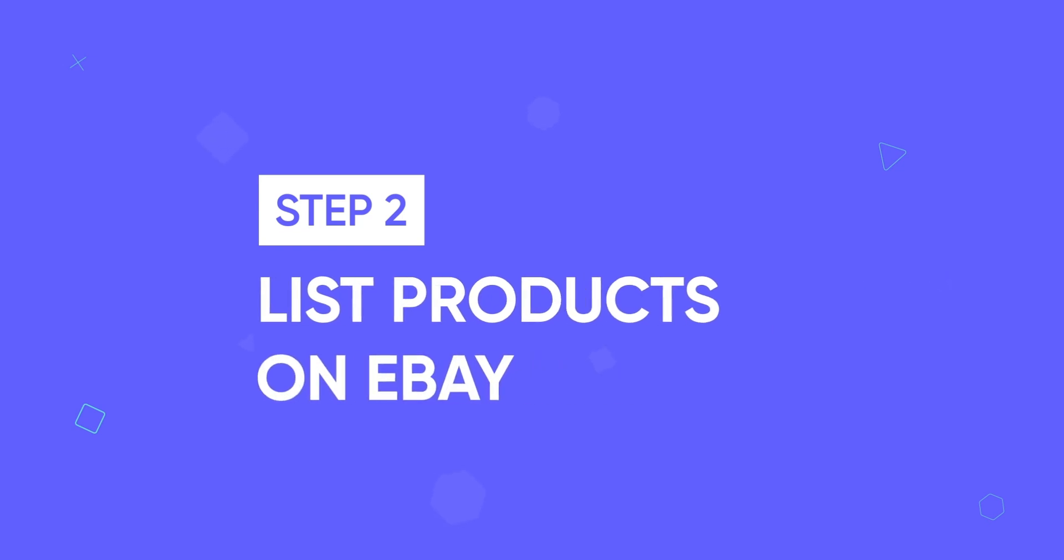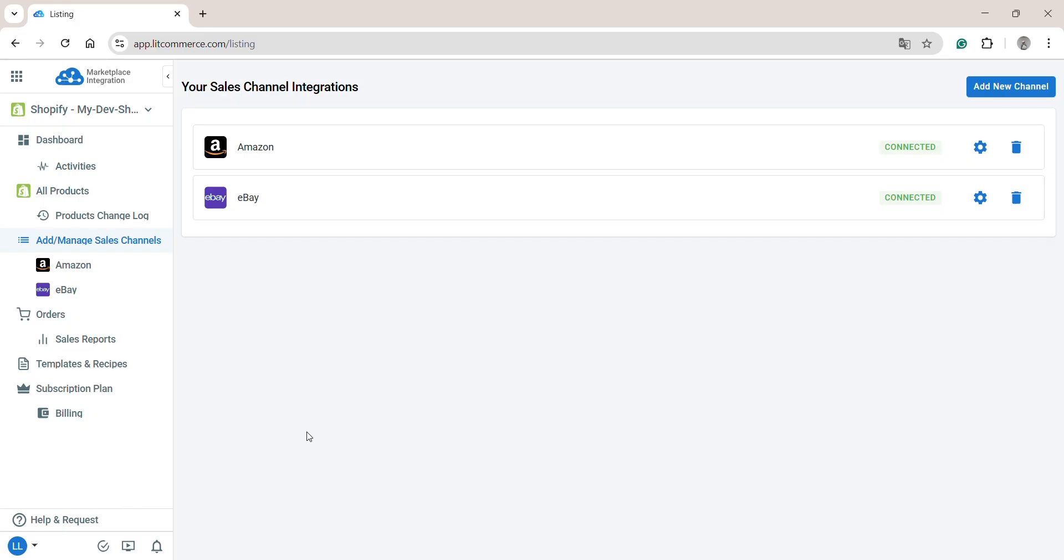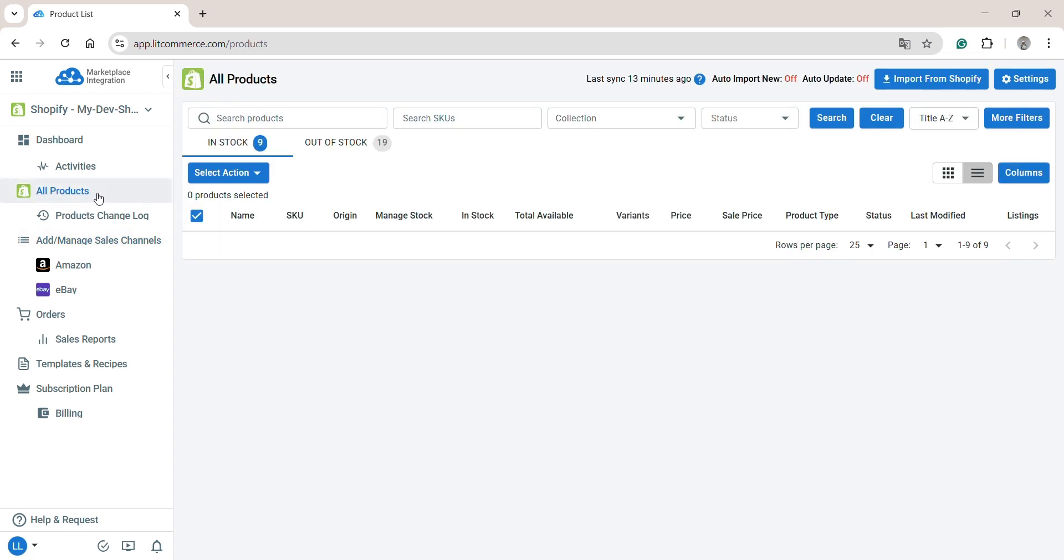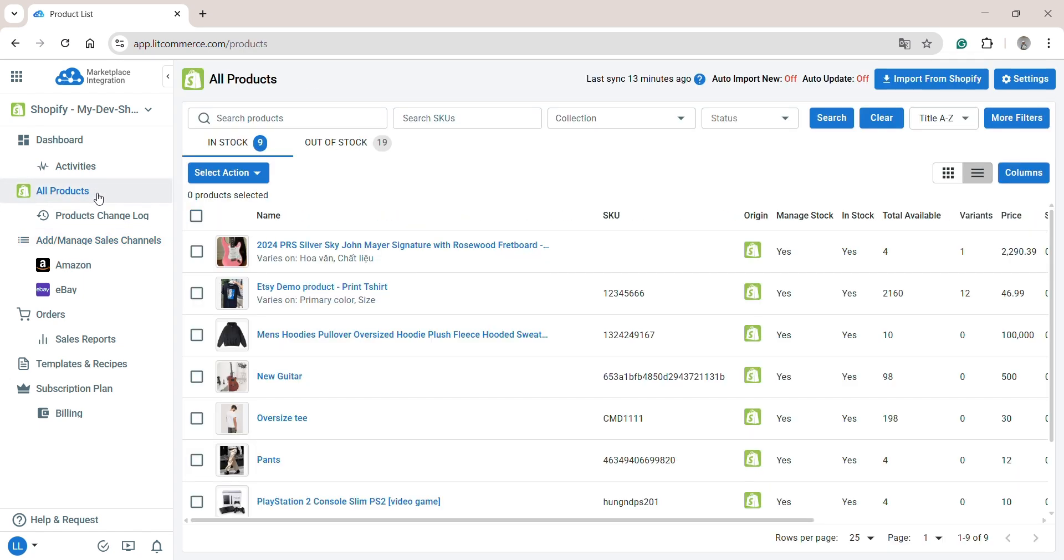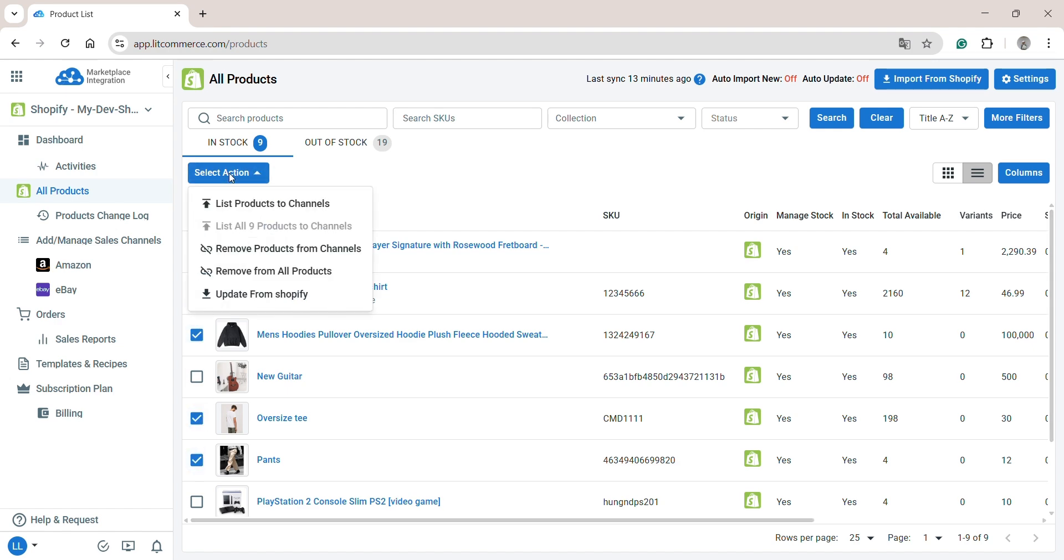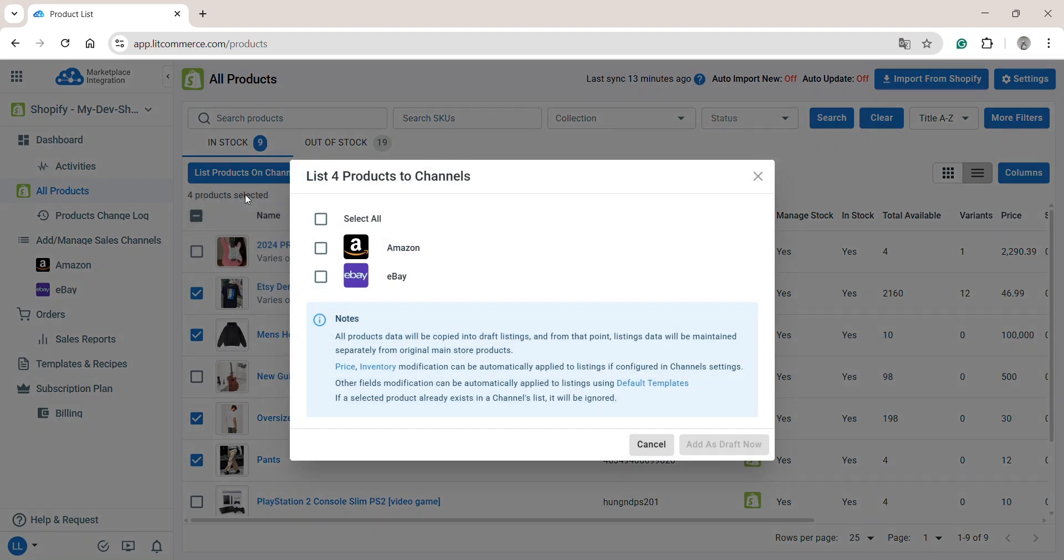Now, let's move to step two, list products on eBay. Once you've connected LitCommerce to your Shopify store, our tool will automatically import your Shopify products to the All Products section. To list products from Shopify to eBay, select the products you want to list and click Select Action, then choose List Products to Channels.